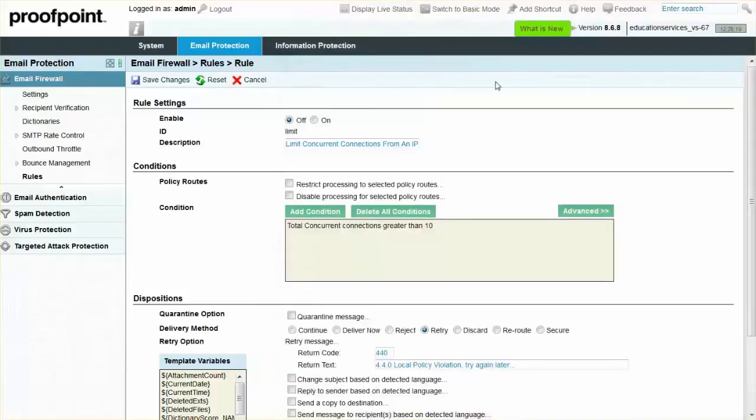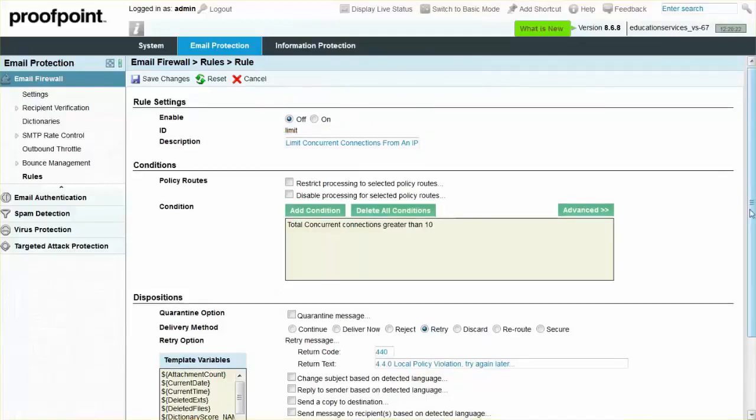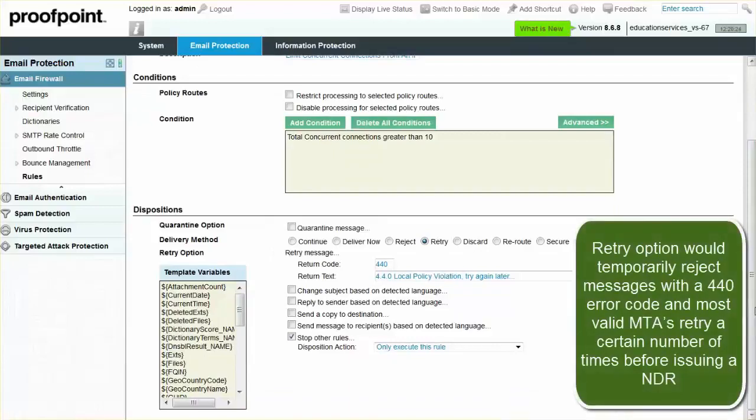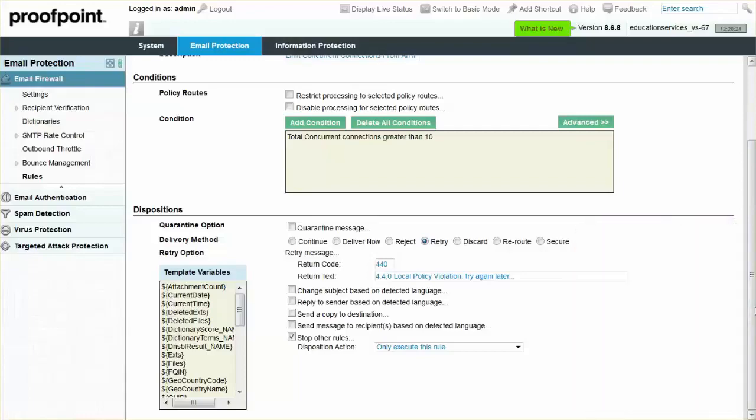You may also enable the rule by switching the Radio button from Off to On. As always, remember to select the Save Changes button when finished.